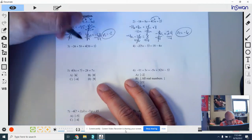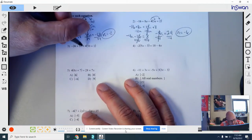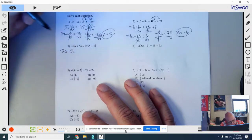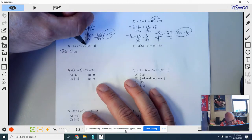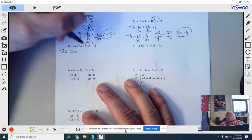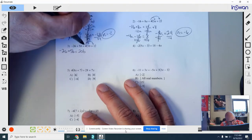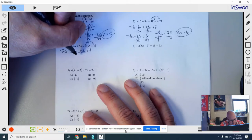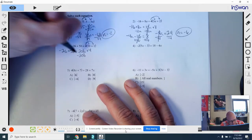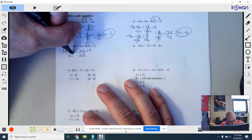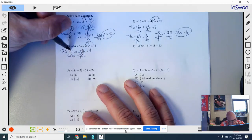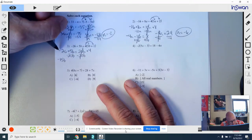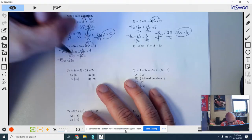Number 3. Nothing on the left side to be done at the moment, so just bring that down. On the right side, we have this 4 that can be distributed inside the parentheses. 4 times 5b is 20b, and 4 times 1 is positive 4. Now I'm going to move this 20b to the left side by doing the opposite — subtracting. That cancels there. 5b minus 20b is negative 15b. Bring down this minus 26 equals, and we have positive 4 over there.